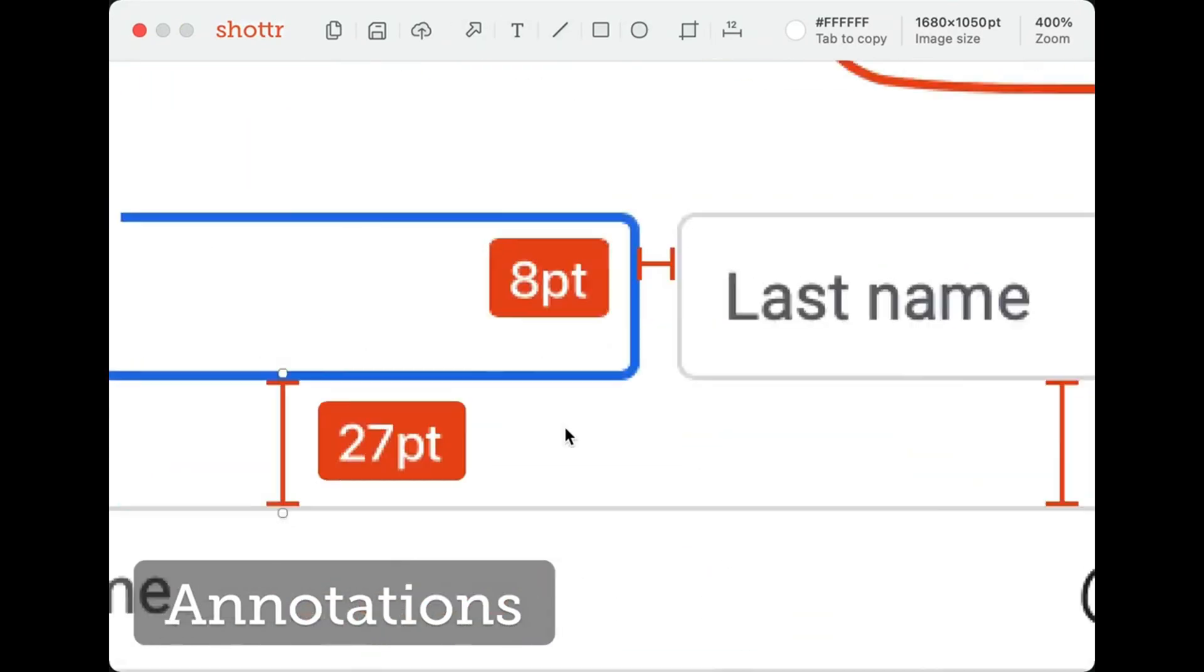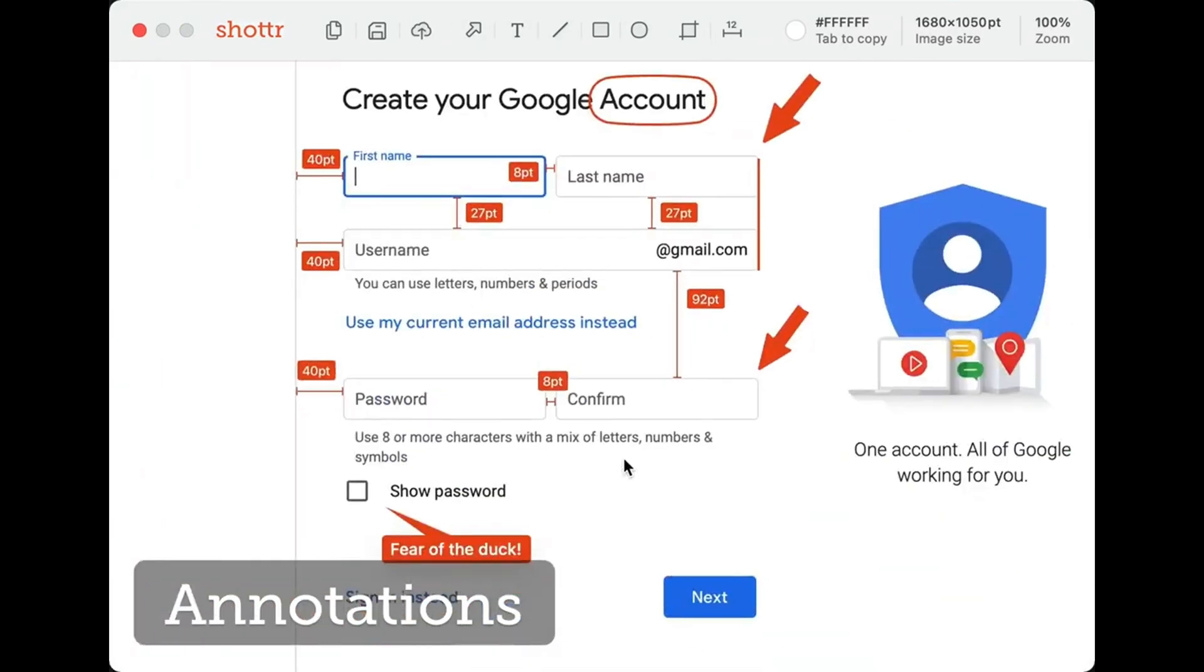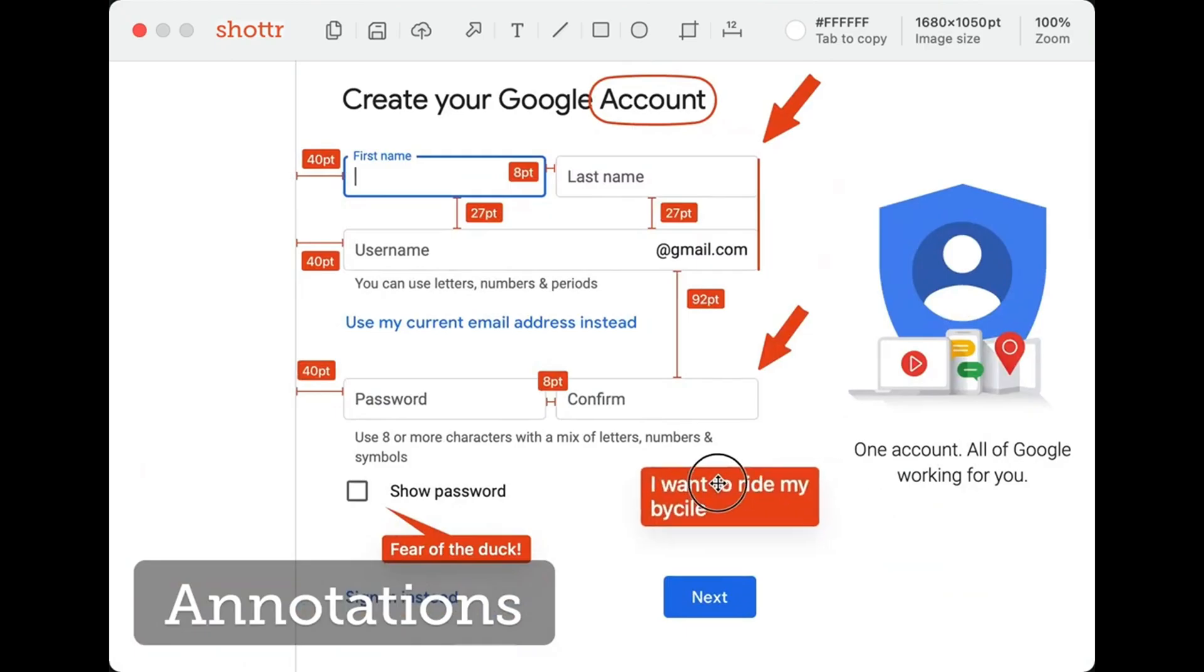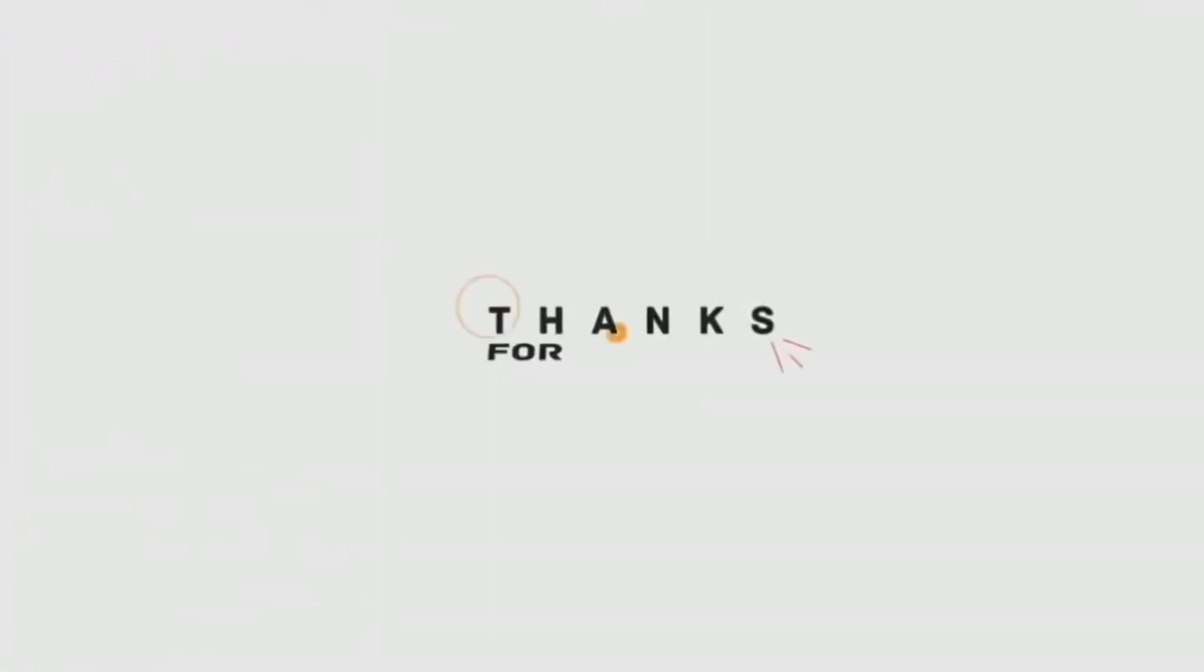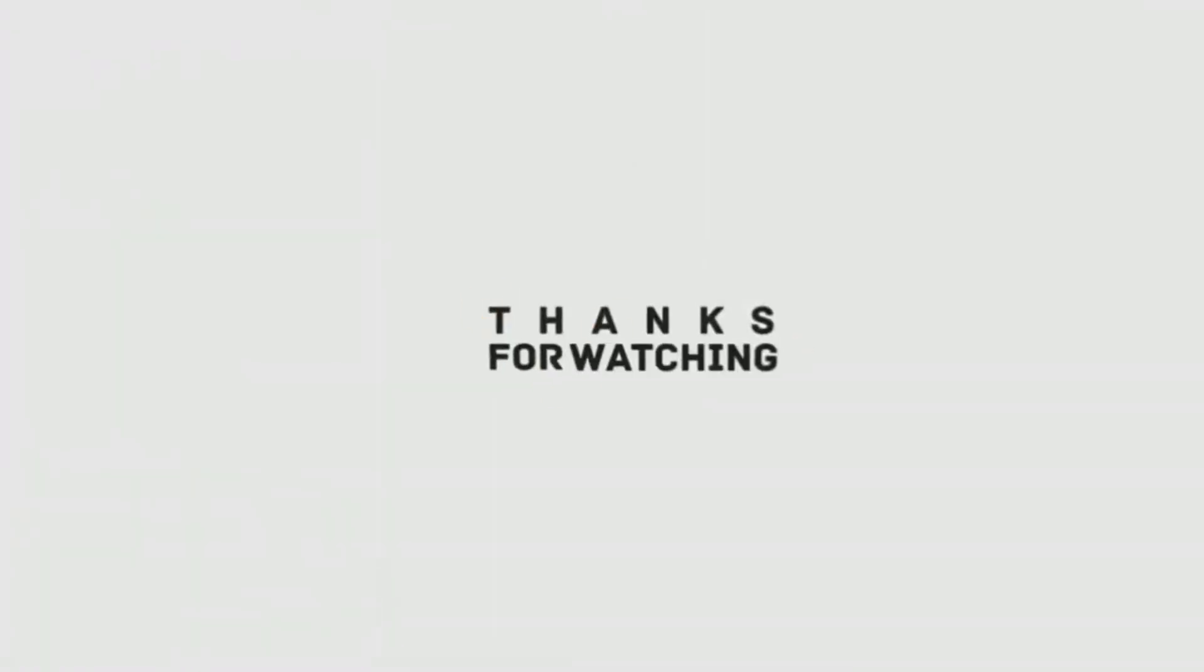I hope you liked this video. If you have any questions, let me know in the comments section. Subscribe to our channel for more content, and I'll see you in the next video.